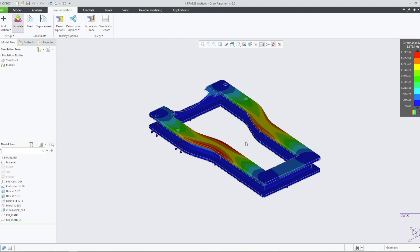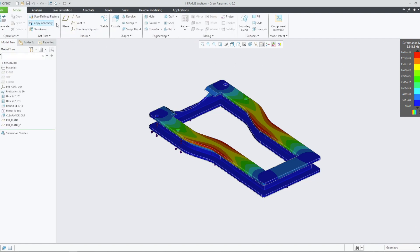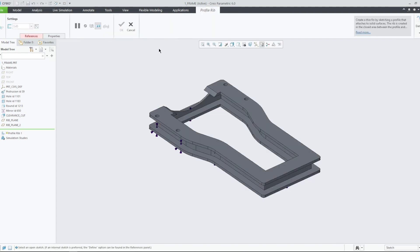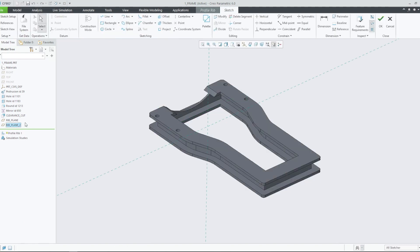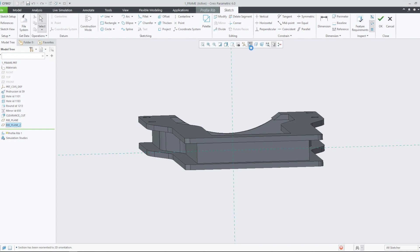In this example, we want to increase the stiffness of the engine frame by increasing the natural frequency of the part. Entering the model tab, we will make modifications to the model that aim to increase the stiffness of the frame and therefore allow us to meet our design goals.